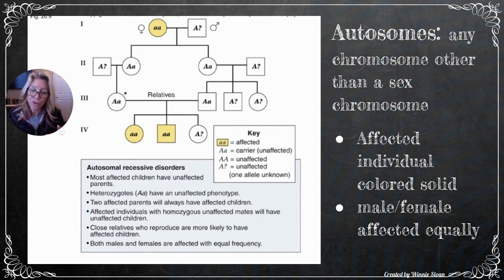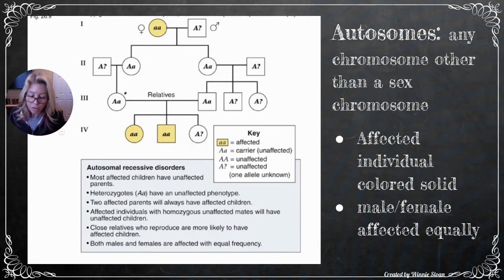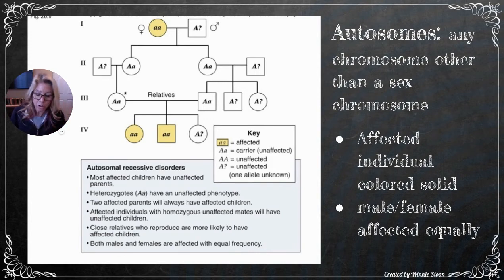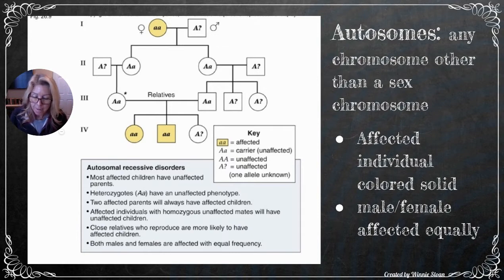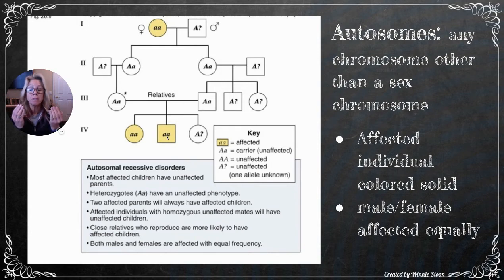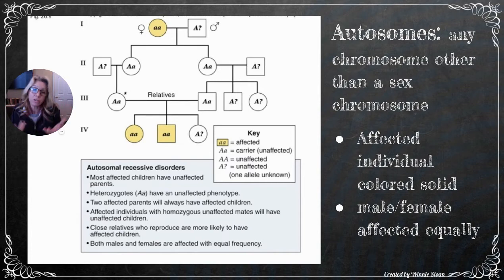For autosomal patterns of inheritance: autosomes are any chromosome other than the sex chromosome, and both males and females are affected with equal frequency. In pedigrees, females are circles, males are squares, and affected individuals are solid colors. For autosomal recessive traits, you can be unaffected but have an affected child. However, two affected parents will always have affected offspring — like two blue-eyed people always having blue-eyed children.